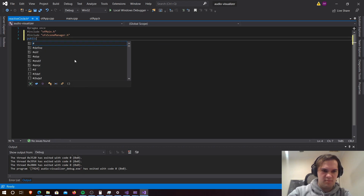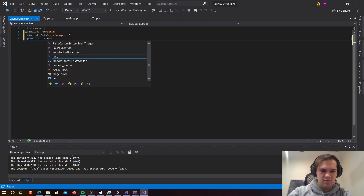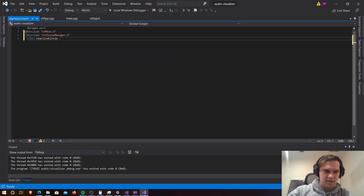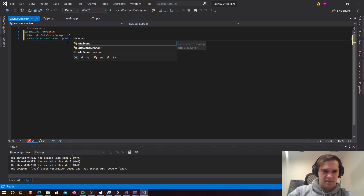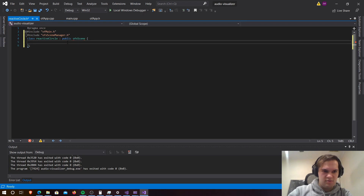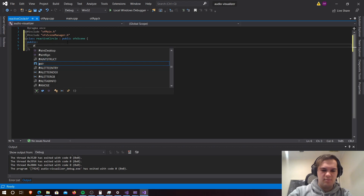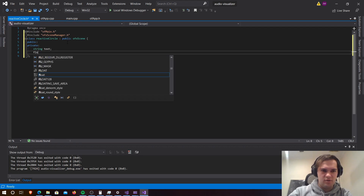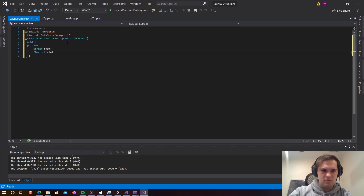Now this will be a class ReactiveCircle, and we will inherit from public ofxScene. Now we need our public and our private sections. For our private, we're going to need a string 'text' and a float 'circleRadius'.